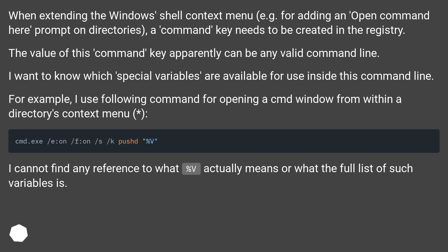For example, I use the following command for opening a cmd window from within a directory's context menu. I cannot find any reference to what %v actually means or what the full list of such variables is.